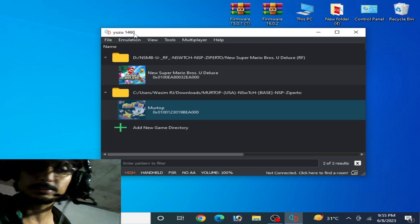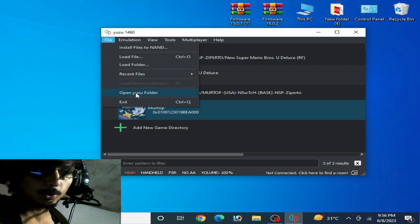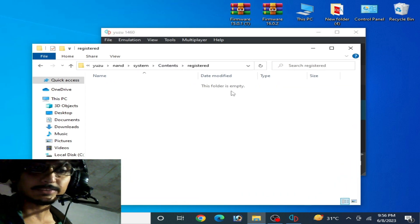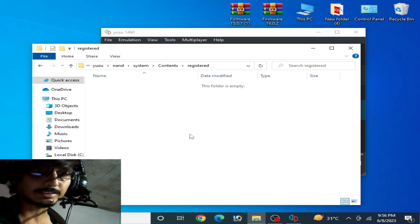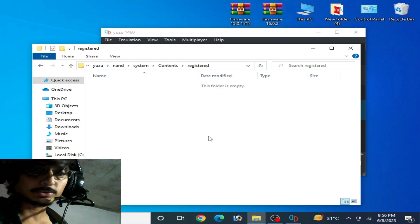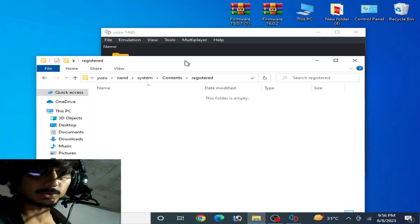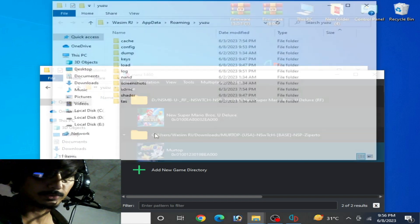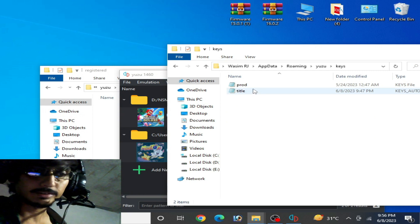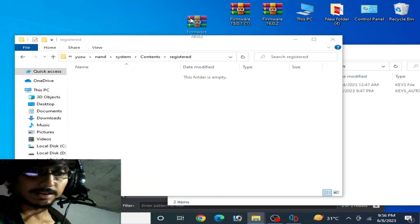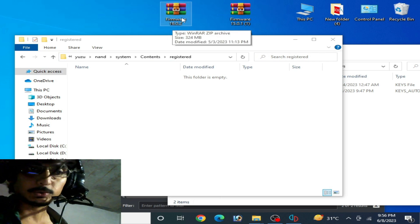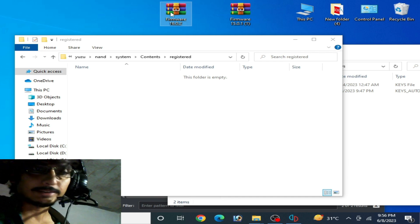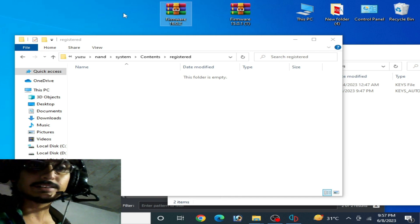Solution number two: go to File, open the Yuzu folder, go to the NAND folder, then System, Contents, and Registered. You can see this folder is empty. If you already have firmware files in the Registered folder, make sure you have the latest version firmware files. Now go to File, open the Yuzu folder — I also have a Keys folder here. You can see I have firmware files version 16.0.2 from 2023. If you want the latest firmware like 17.0.0 or 18.0.0...